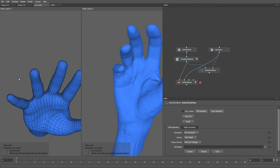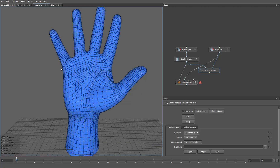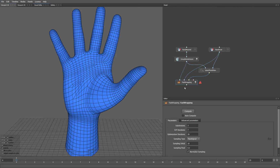I'll place paired points on the pinkies, ring fingers, and also select points on the middle fingers. This anchors the key areas and is enough for a clean result in my case. I'll connect this node to the third input. Let's press Compute.